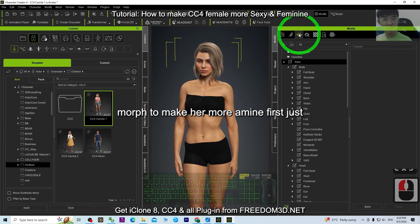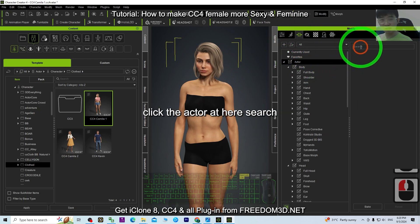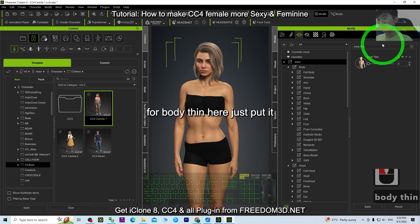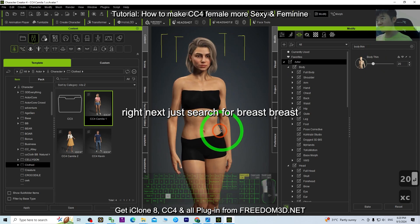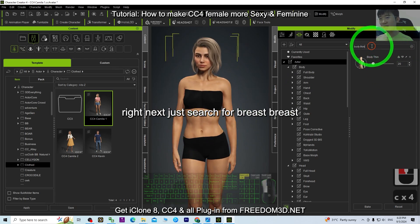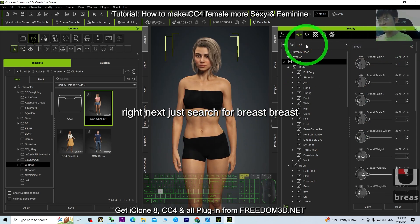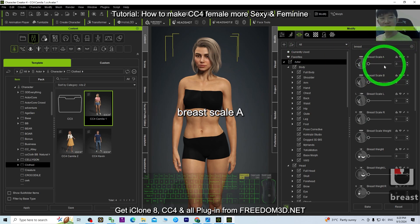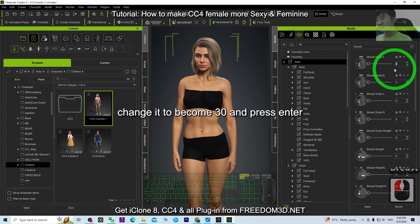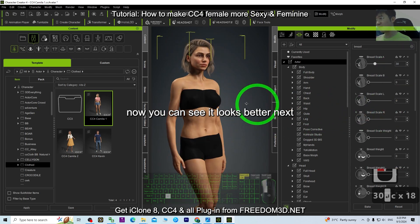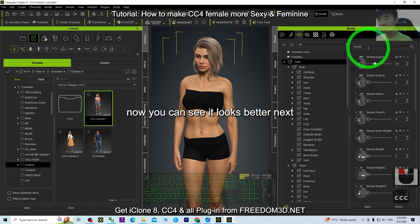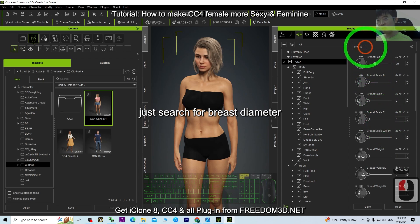The first step is to go to the morph to make her more feminine. Click the actor, then search for 'Body Pin' and set it to 20. Next, search for 'Breast Scale' and change it to 30, then press Enter — you can see it already looks better.